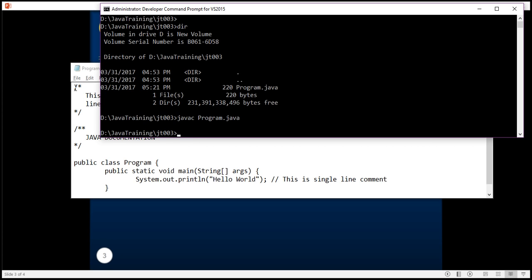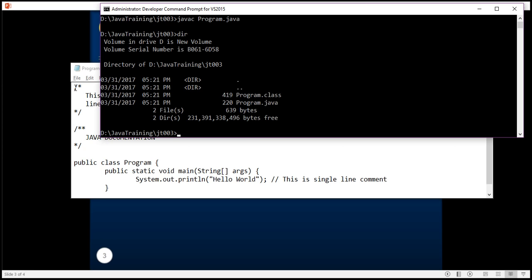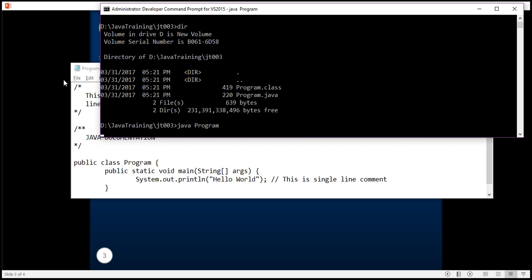And as we have discussed in our last tutorial this step generates a dot class file which contains the bytecode and I can execute this bytecode by typing java Program.